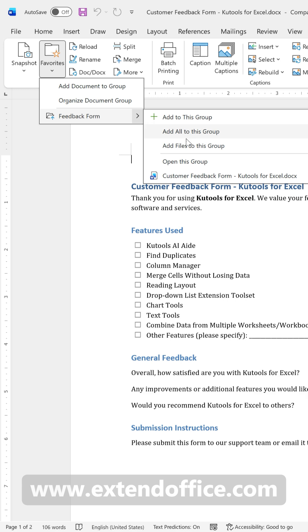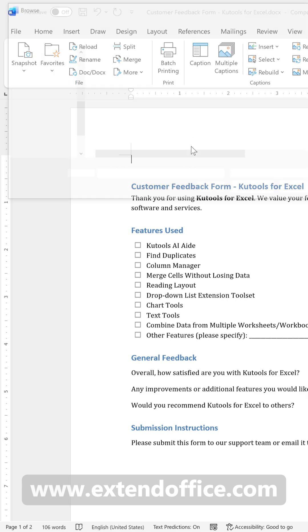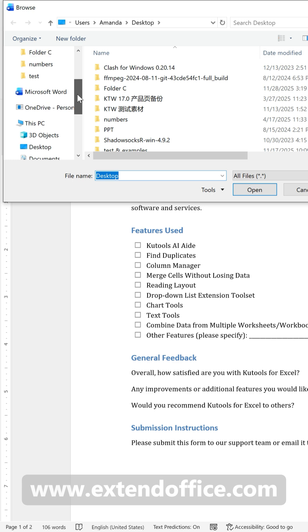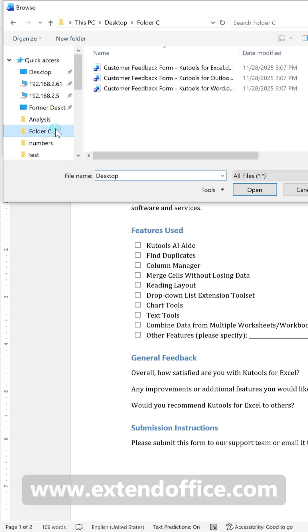To add more documents to the group, select Add Files to this group. In the Browse window, choose the documents you want to add to this group.